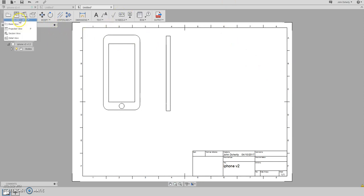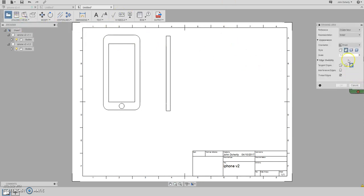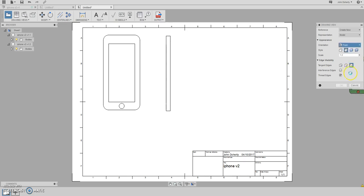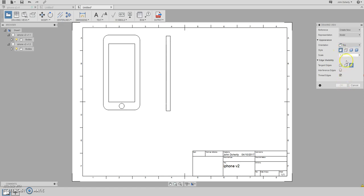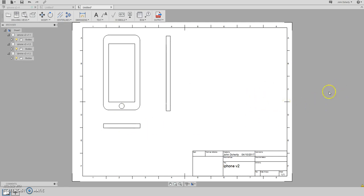And then also I'm going to look for a plan view. So base view again. And I'm going to change it to top. I'm also going to make sure that it's on visible edges as well. Scale 1 is to 1. And I'm going to insert that underneath the elevation there and press OK. So very quickly I've got an elevation, a plan and an end view.